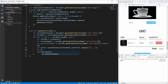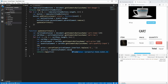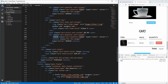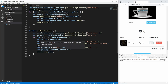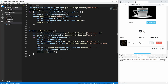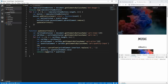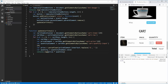The last step is getting the quantity from the quantity element. Since this is an input element, we use .value rather than innerText — inputs don't have text, they have a value. Now we can multiply price times quantity and log that. If we click remove, we see $19.98, which is the price times quantity — perfect.